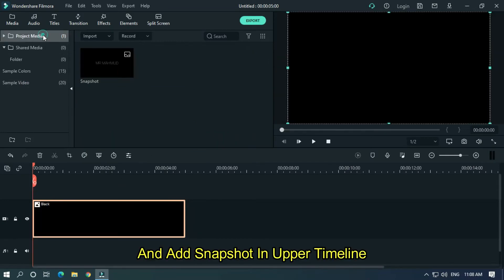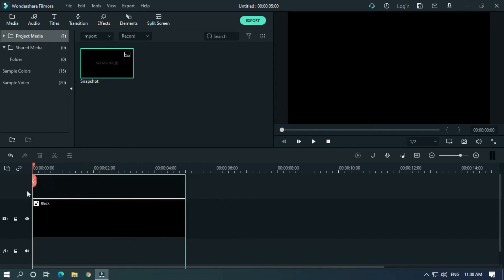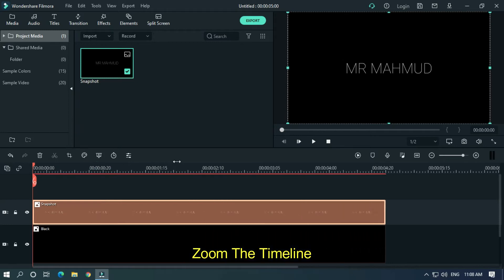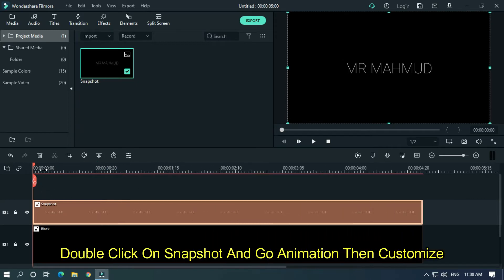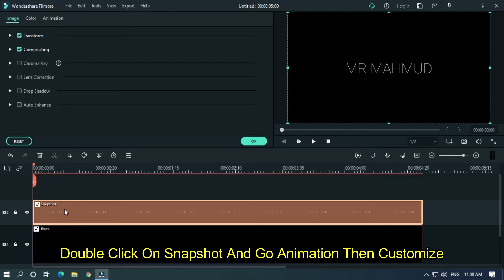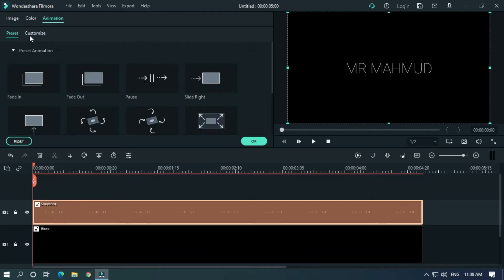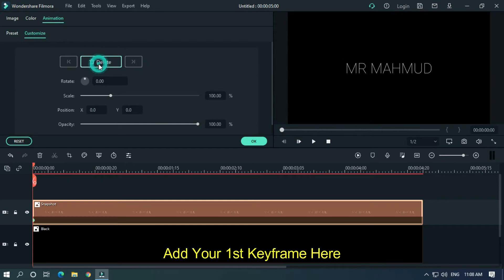Add the snapshot in the upper timeline. Let's animate this. Zoom the timeline, double-click on the snapshot, and go to Animation. Then add your first keyframe here.